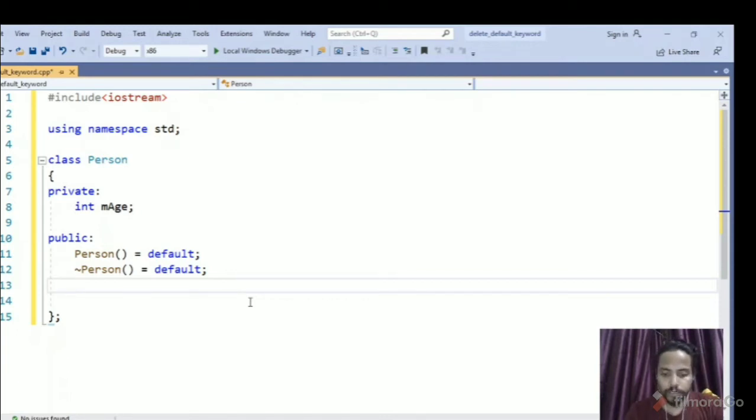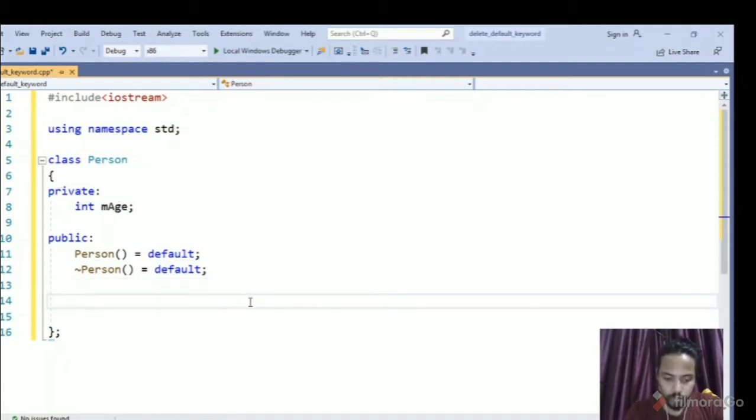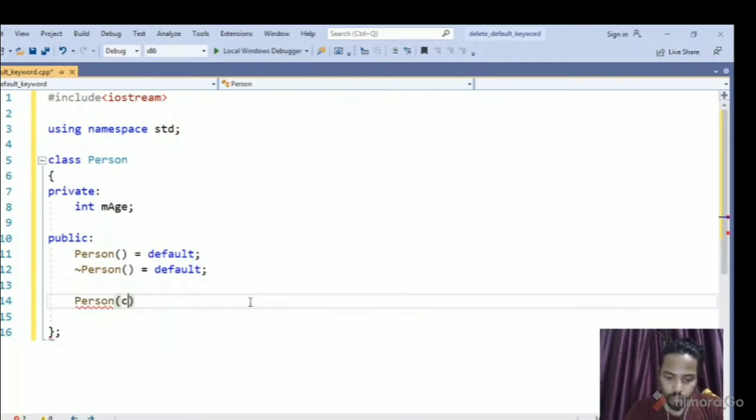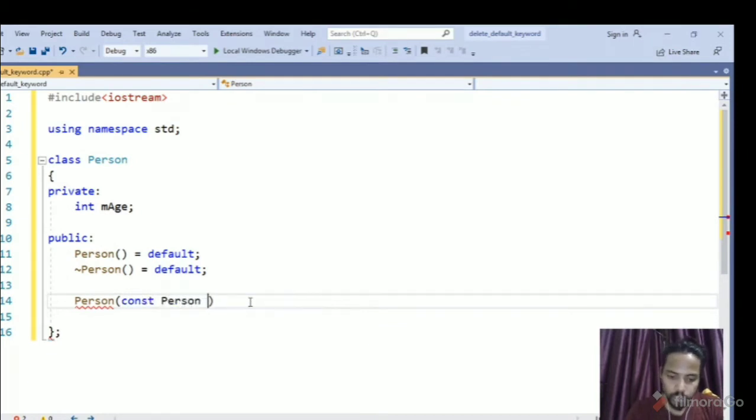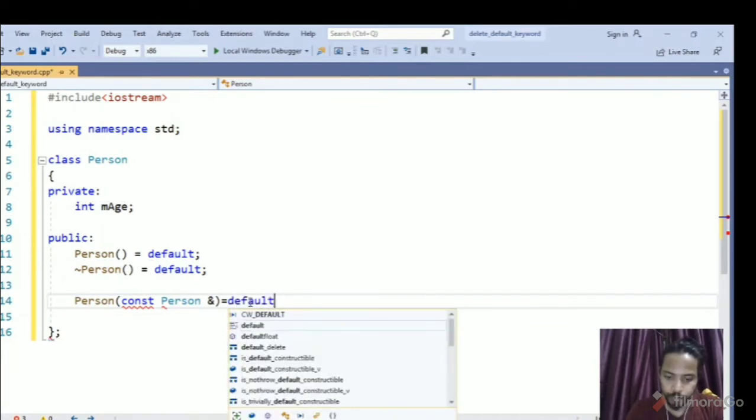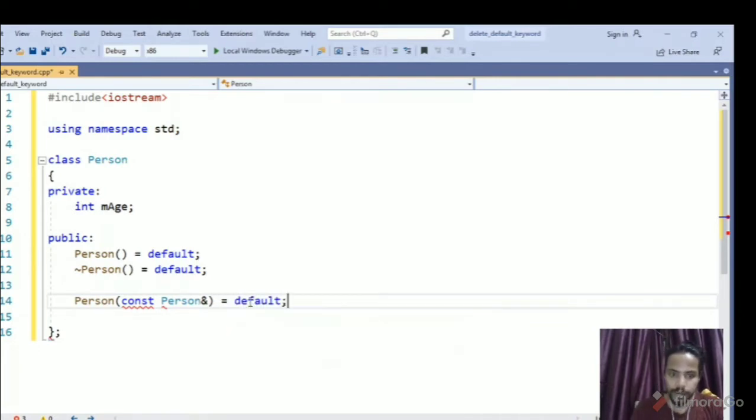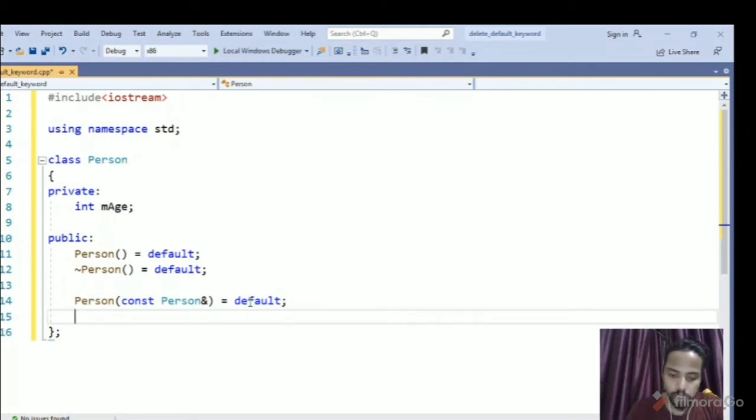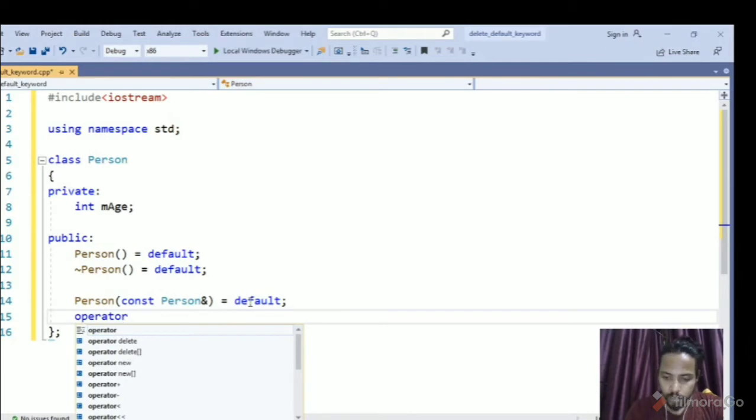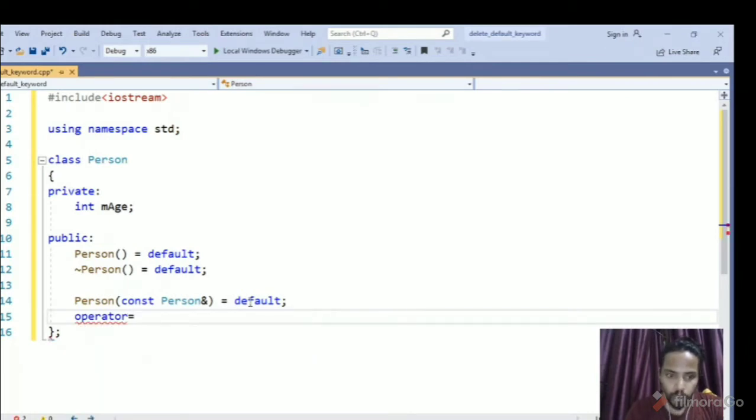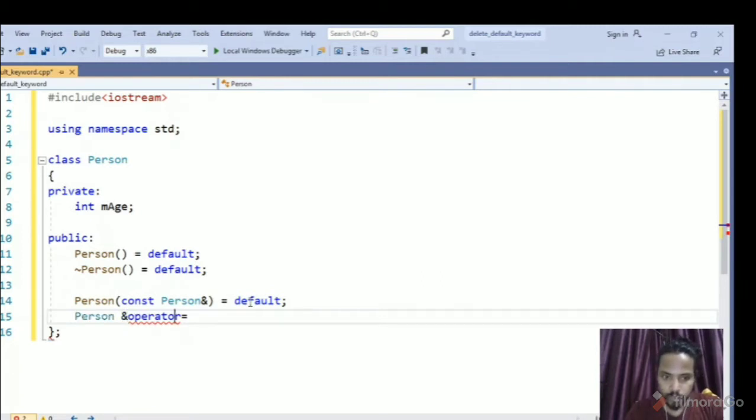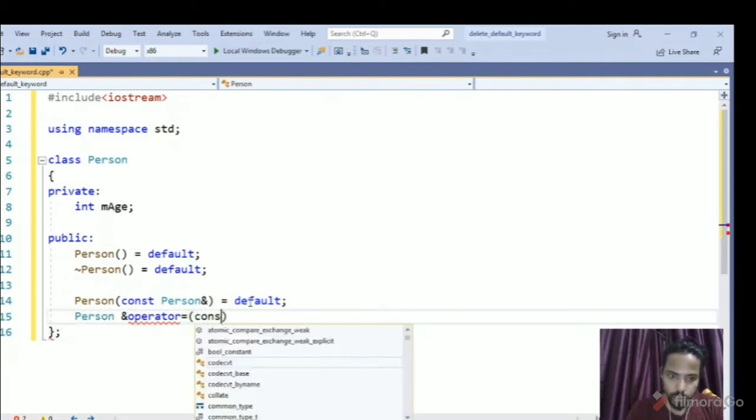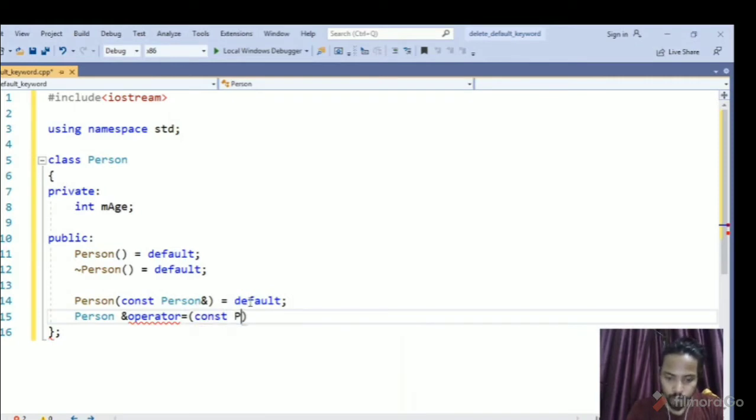So let's talk about the default copy constructor. So this is our copy constructor, if you are aware of it, we can also mark it default. And this is also our assignment operator which returns by a reference, so we can also make it default.